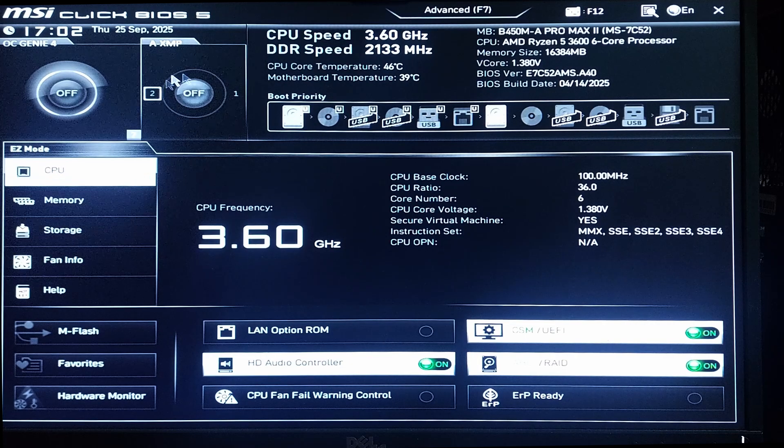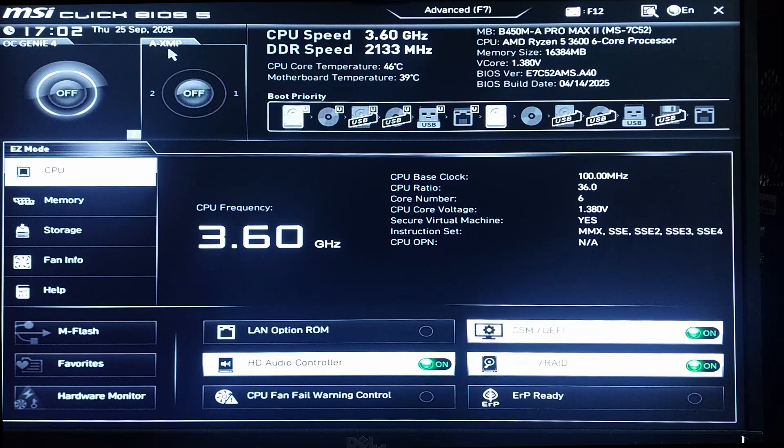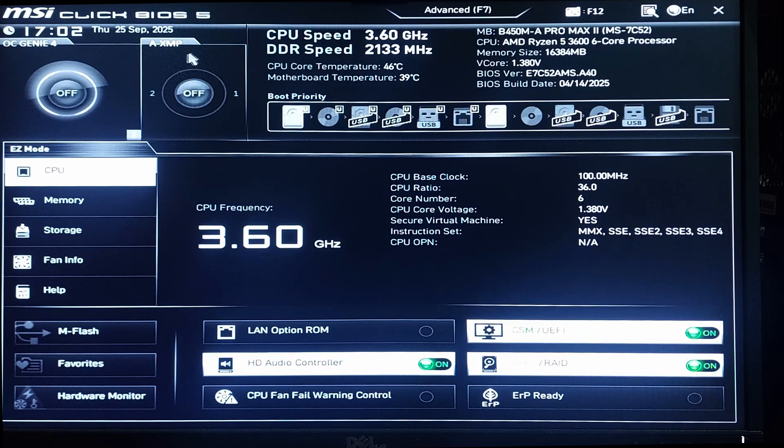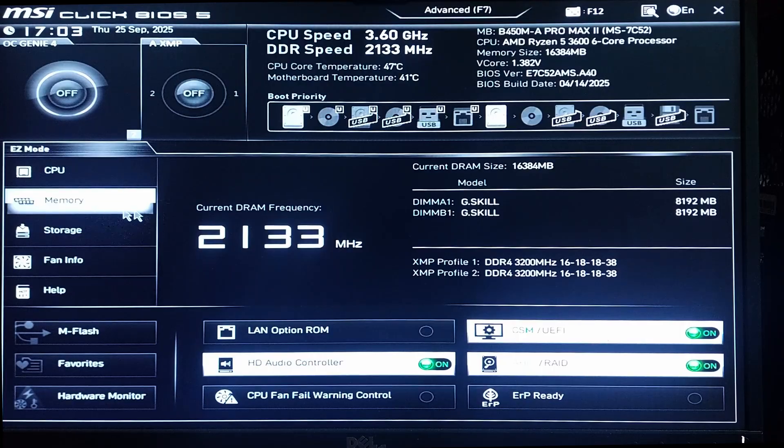In the BIOS, from here as you can see it says A-XMP, it's already here in front.